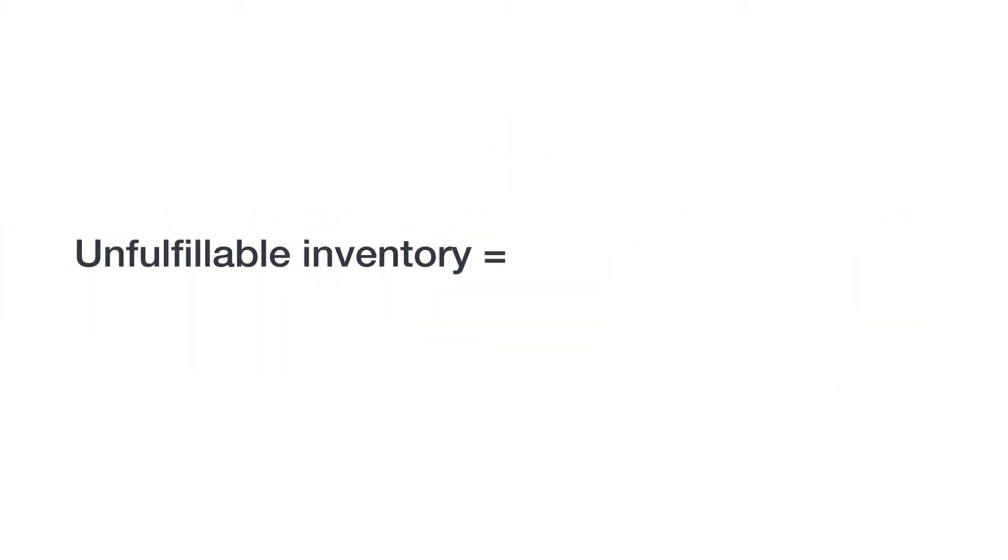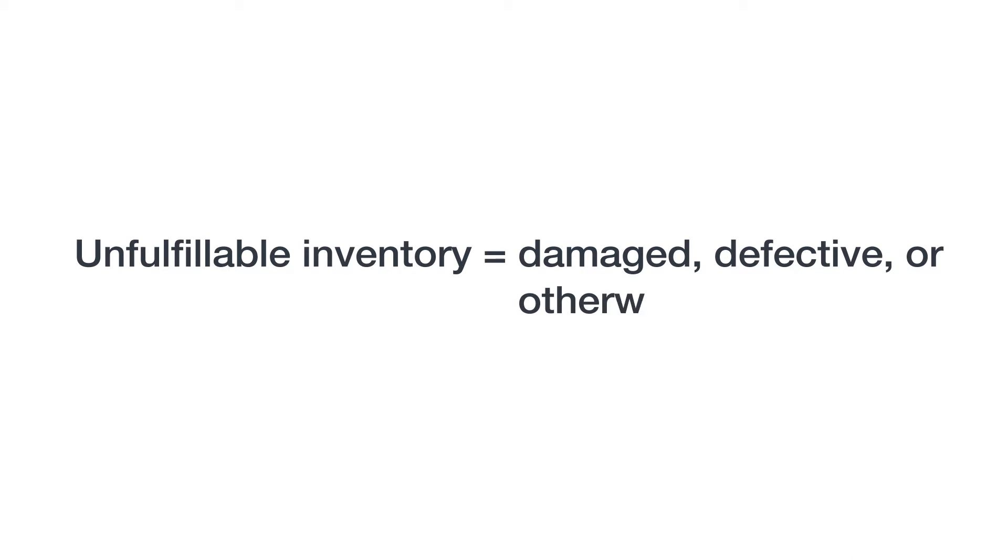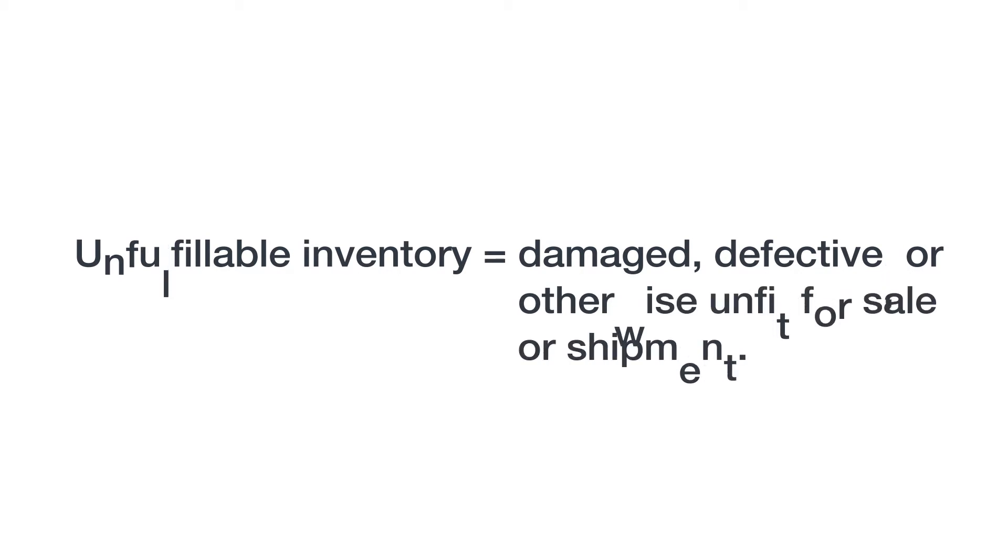Items in your inventory may be designated as unfulfillable when they are damaged, defective, or otherwise unfit for sale or shipment. If damage occurs while products are under our control, you can seek reimbursement for the products according to the Fulfillment by Amazon Lost and Damaged Inventory Reimbursement Policy.